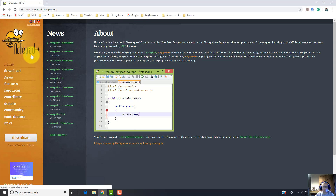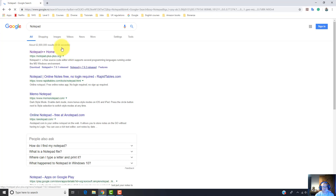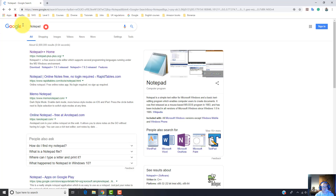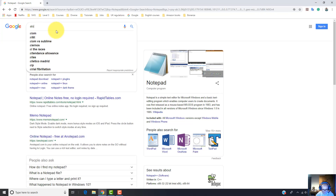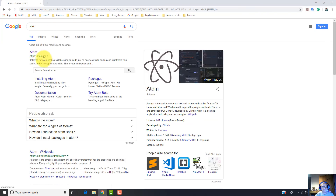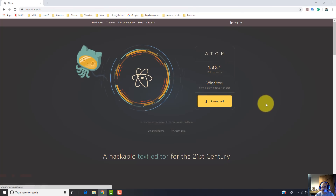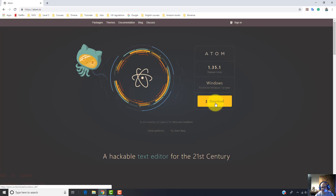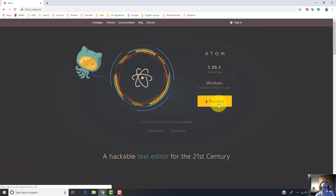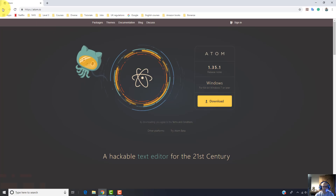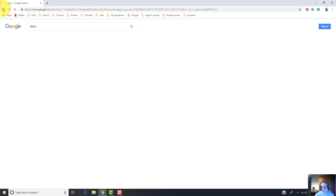Another editor is Atom. Click on this link with the left side of your mouse, and here I click on this download button to download and install this app on your computer.